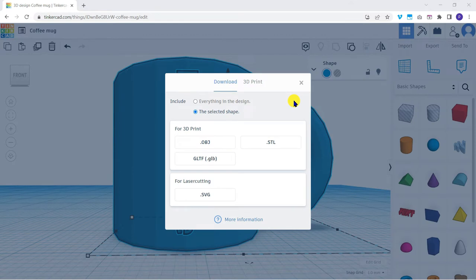We only have one grouped object, but of course if you have multiple separate objects you can export the entire scene if you want to.